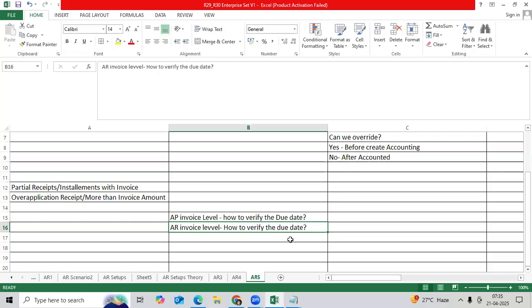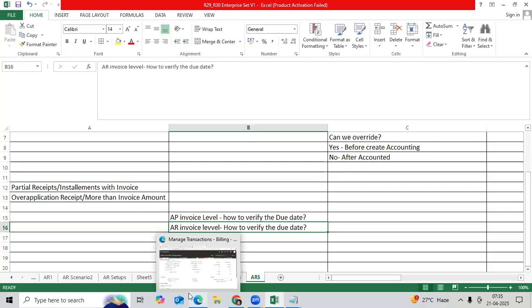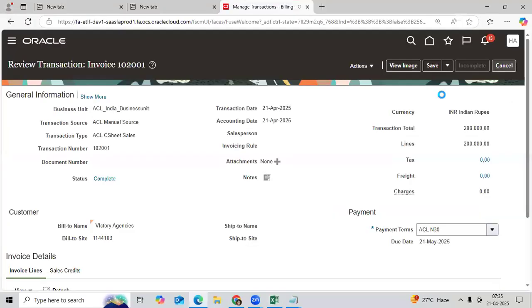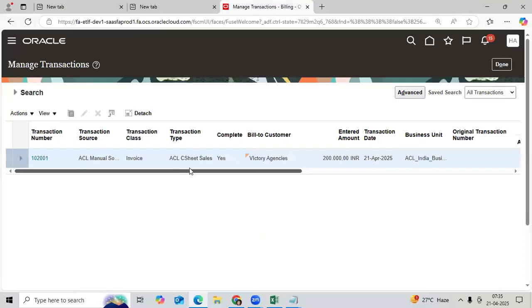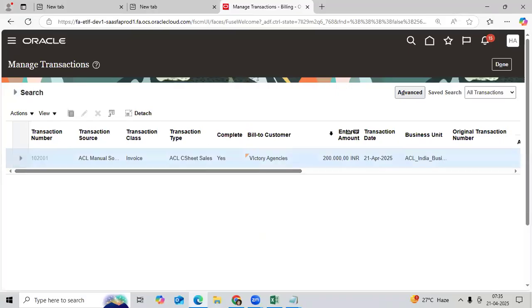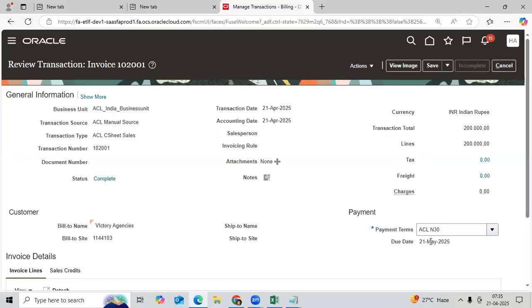Simple: query the invoice as a regular manage invoice, manage transaction. Go here, you can check the due date directly in the page.